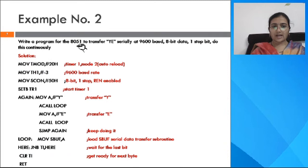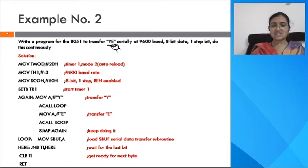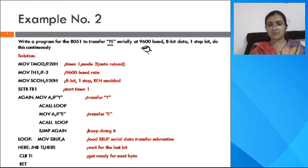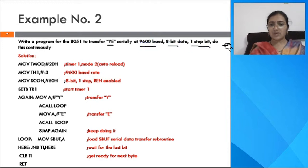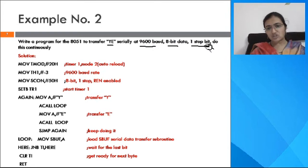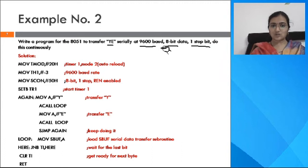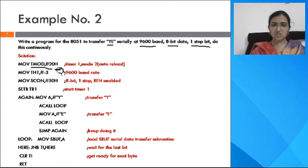Example 2: write an 8051 program to transfer 'YE' serially at 9600 baud — 8-bit data, 1 stop bit, 1 start bit continuously. Since it is 8-bit data with 1 stop bit and 1 start bit, this is serial mode 1. The baud rate is 9600.